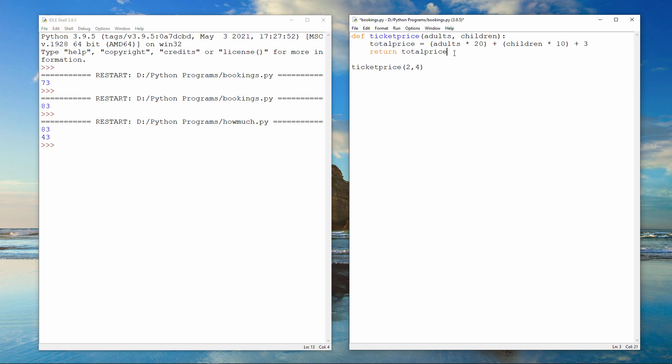TicketPrice is now a function. That's the only change I made. Instead of the function containing a print command to do some output, it's sending back the value that it's calculated to the program that called it. But it needs to be called in a slightly different way, like this.